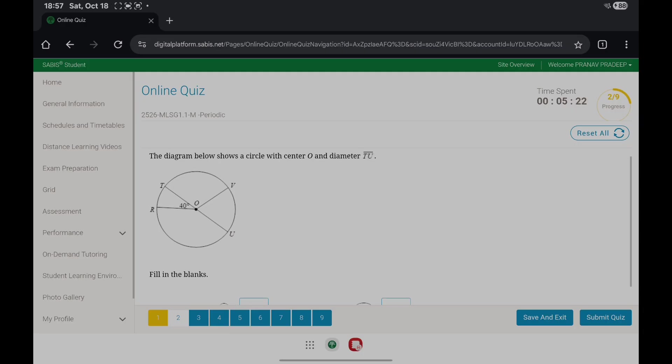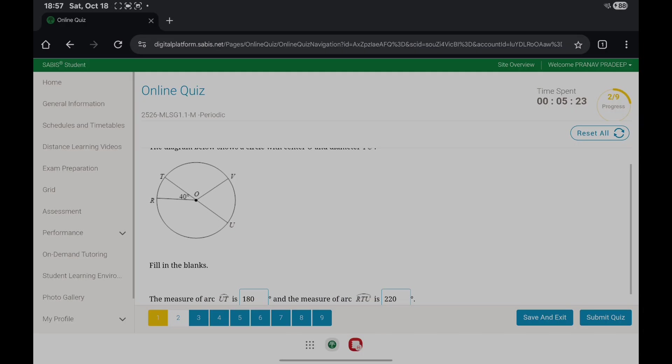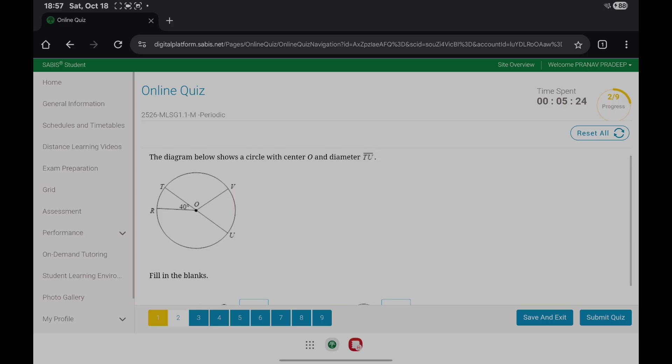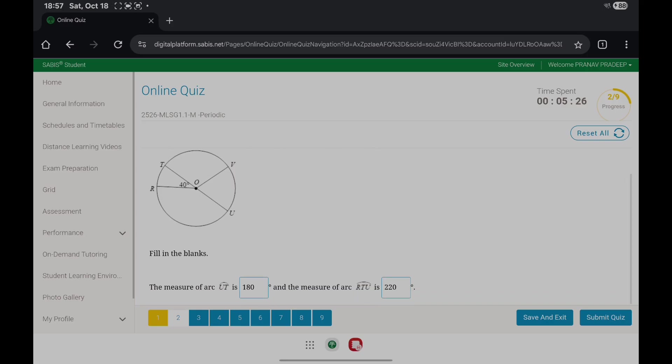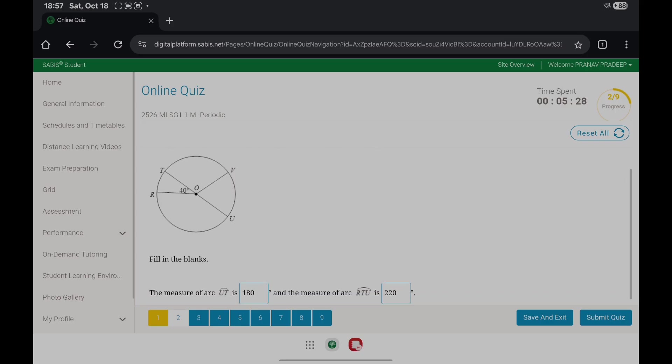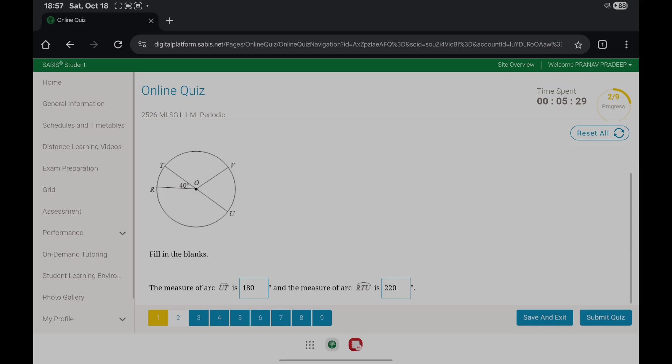This diagram shows a circle with center and diameter TU. The measure of arc UT is 180 degrees, and the measure of arc RTU, which is from R to U...